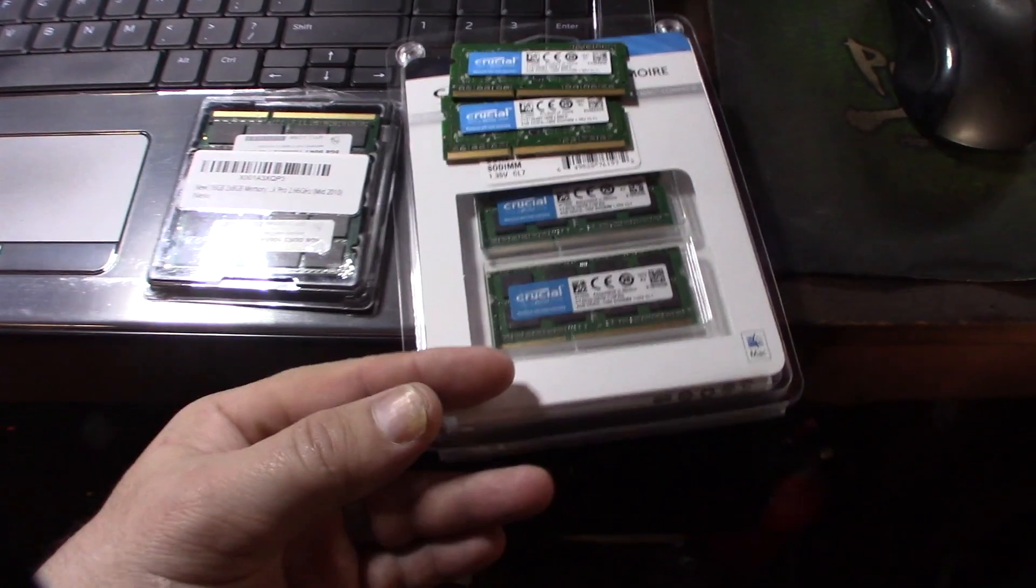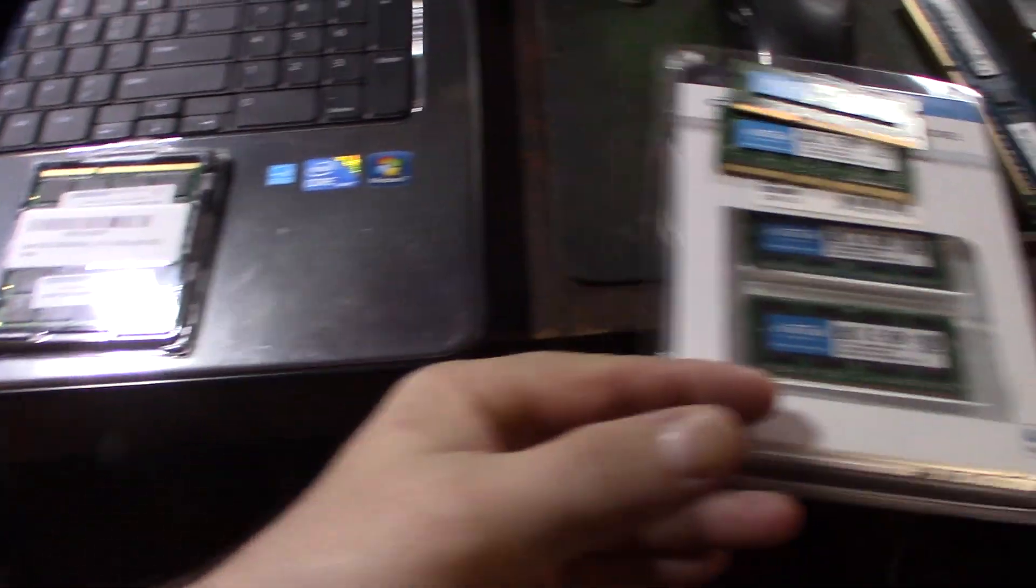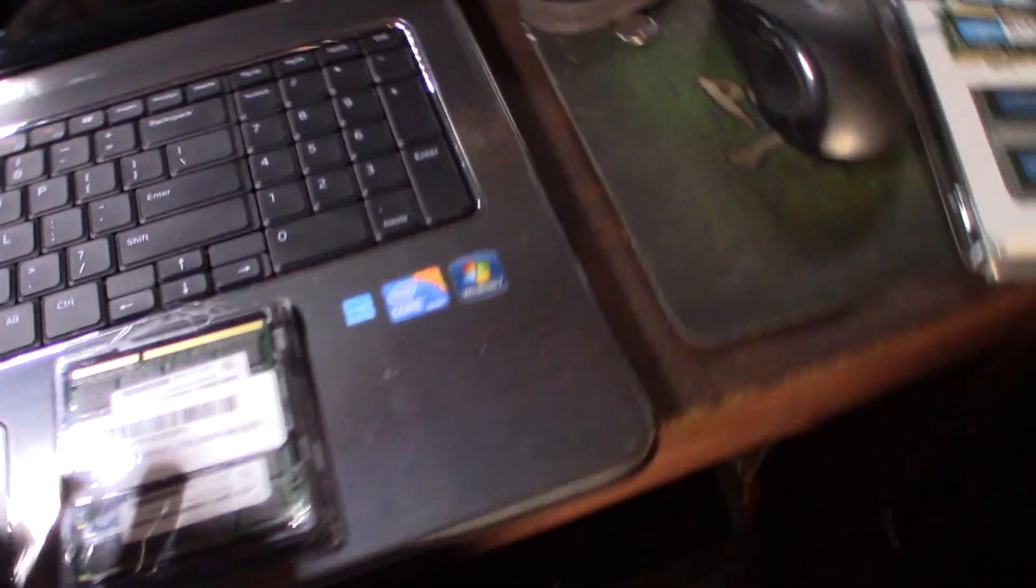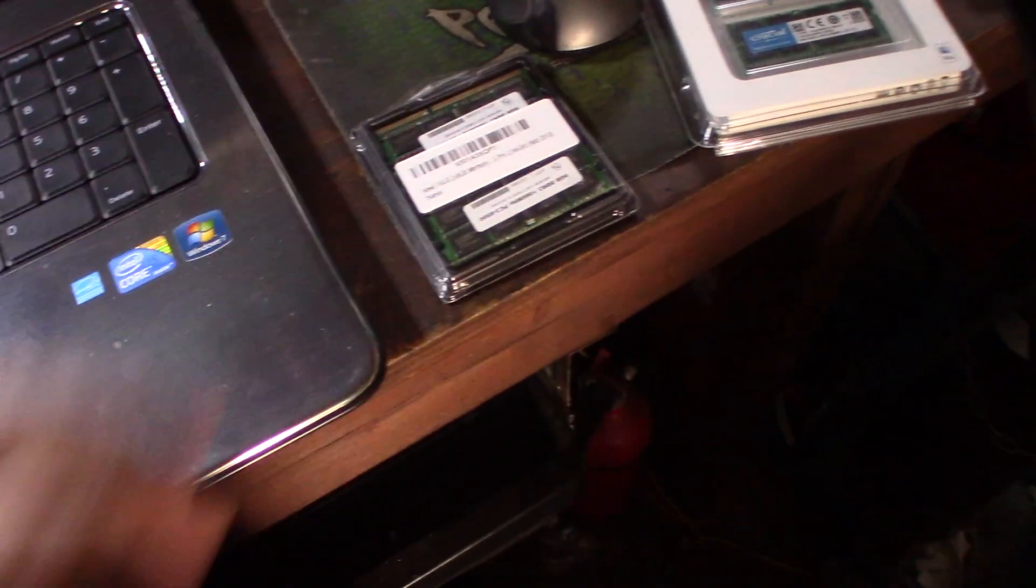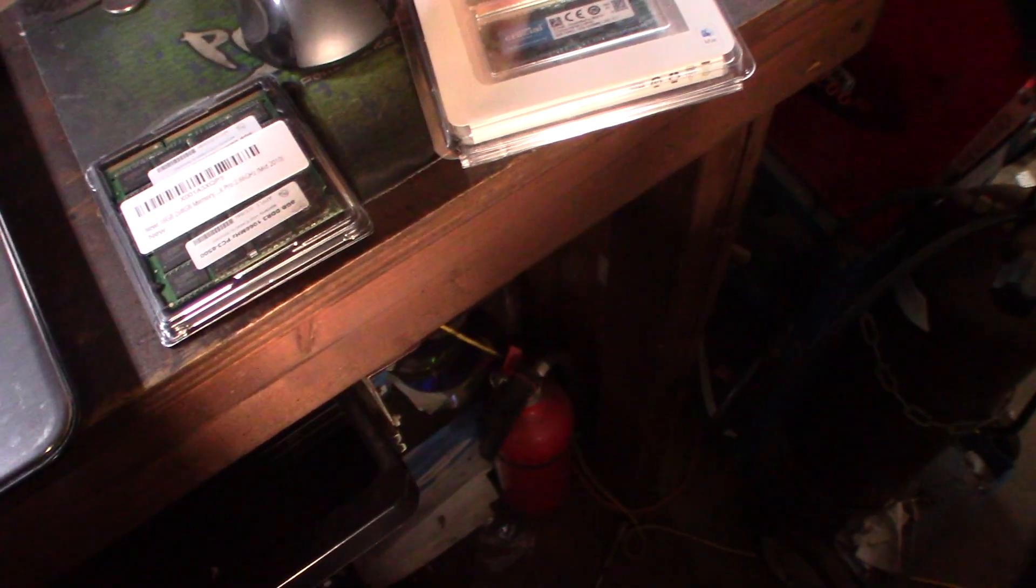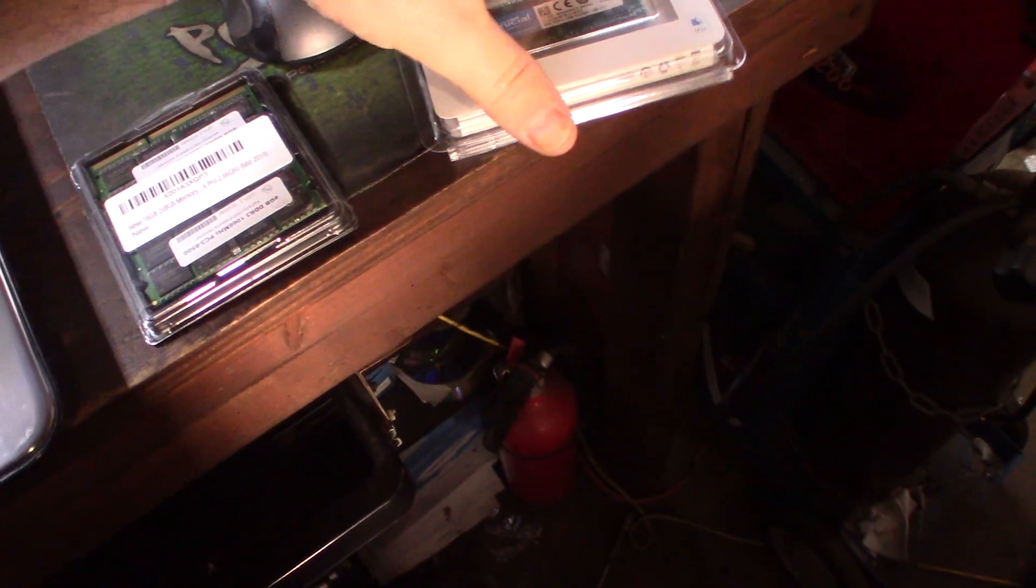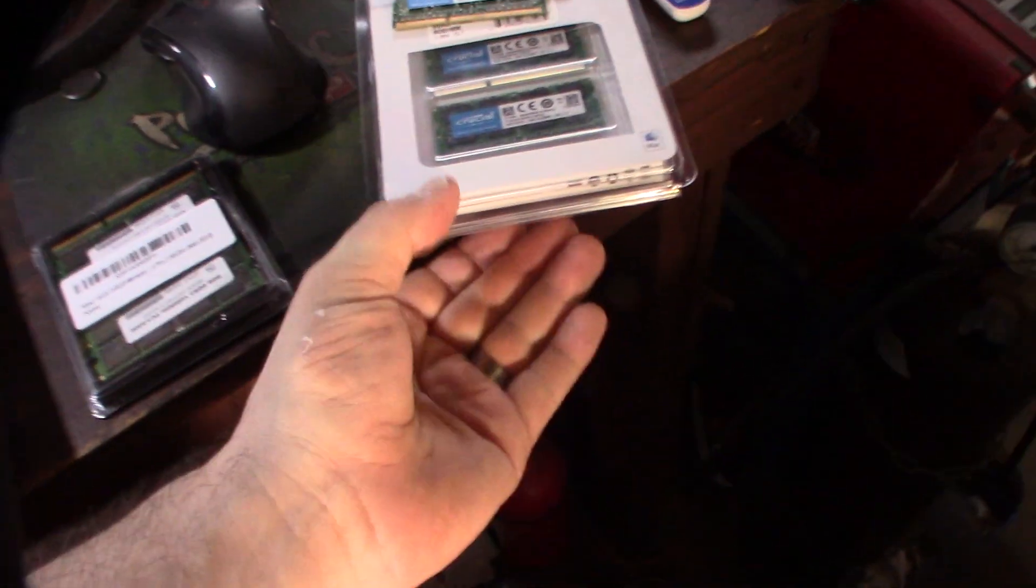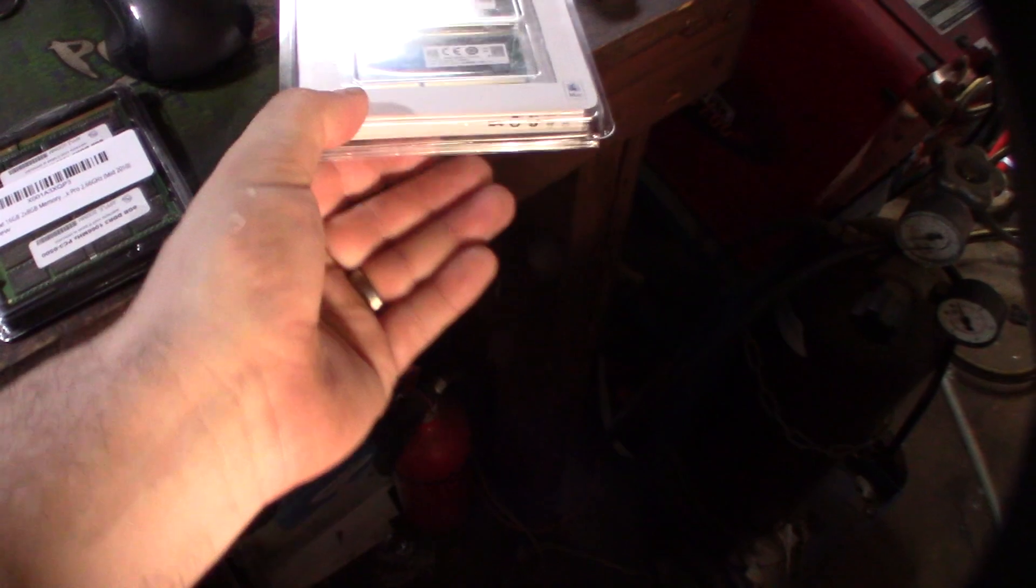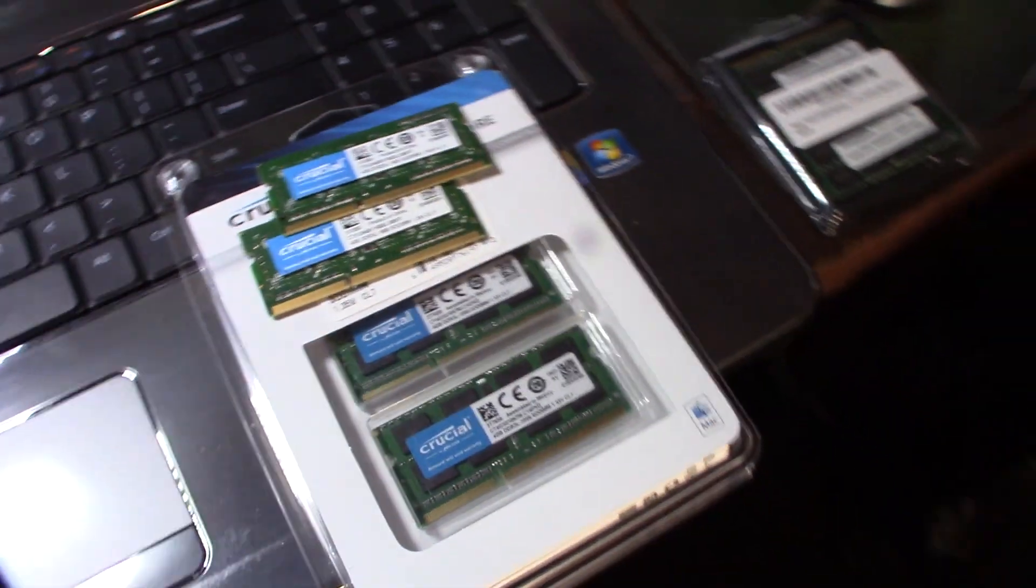With some of these early core i5s, not first generation but core i5s, can be extremely picky with the memory. Normally these things should downgrade the speed. Like this memory here, this is Crucial memory, it's PC 1066, which is actually what it should be running.